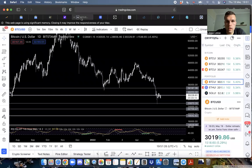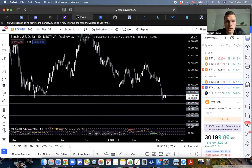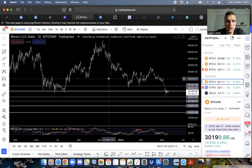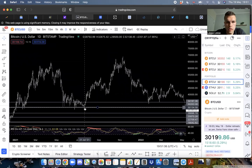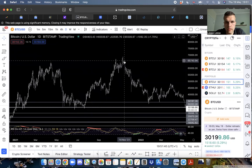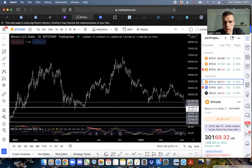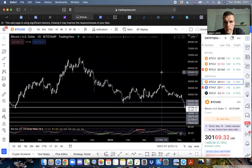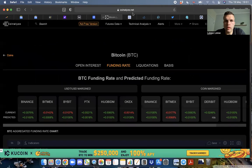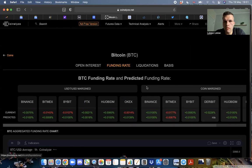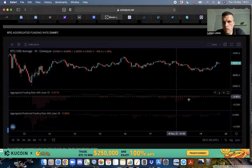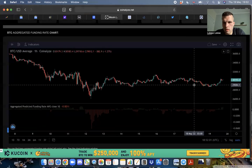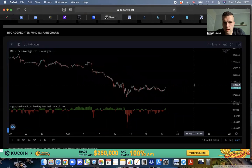These guys have the power to manipulate markets. There are theories that the entire run up from 28K in July to 69K in November was just Alameda and FTX.